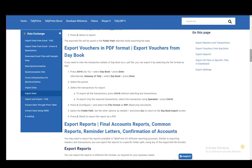Hey everybody, what is going on? I hope you guys are all doing well and welcome to another tutorial video. In this video, I'll be explaining to you guys how you can export vouchers in the PDF format from Tally Prime. So let's get right into it. To save a voucher or a bill of sale or anything through Tally Prime as PDF, this is the tutorial that will help you the most.